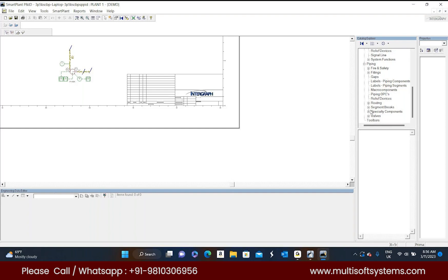Based on our requirement, I mean project requirement, we can customize more symbols by using this existing symbols. One who creates those symbols are done by admin.